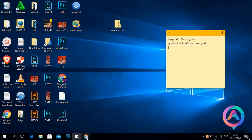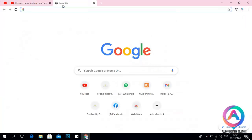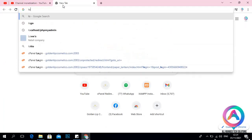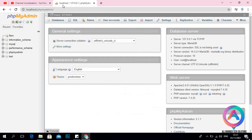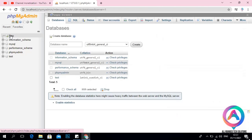Then look for localhost — the local server. You use the local server itself to manage your database. The first thing we are going to do is create a database. Just go to 'New', click there, and give the database a name.